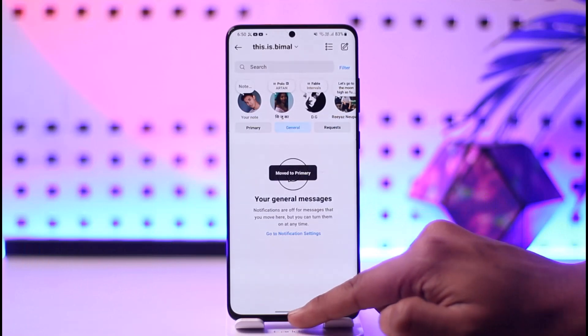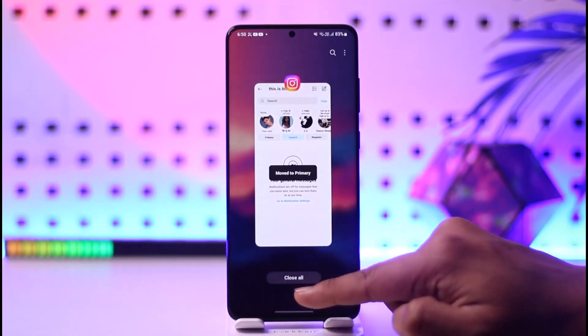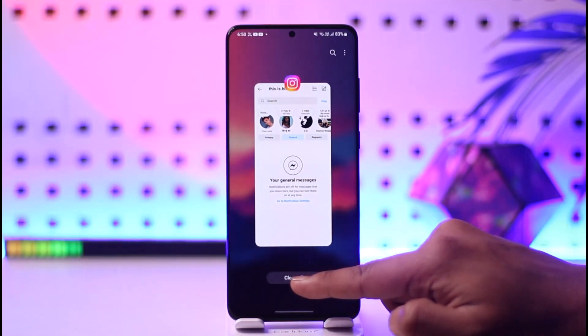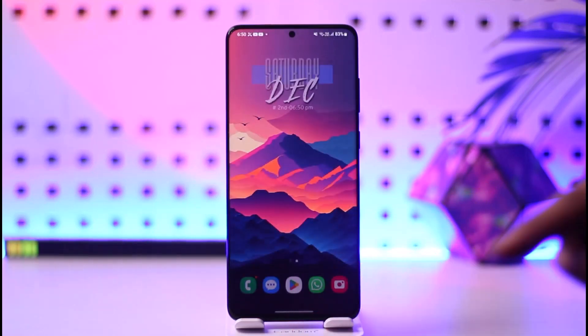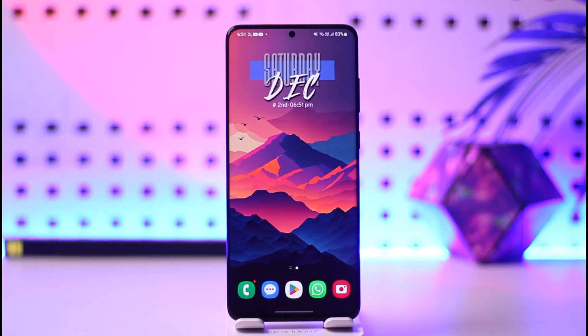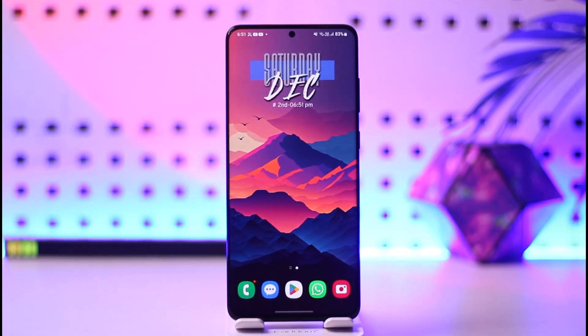This way you'll be able to go ahead and hide chat on Instagram. Hope this video was helpful. If you have any questions, feel free to leave them down below. Thank you for watching and see you in the next video.